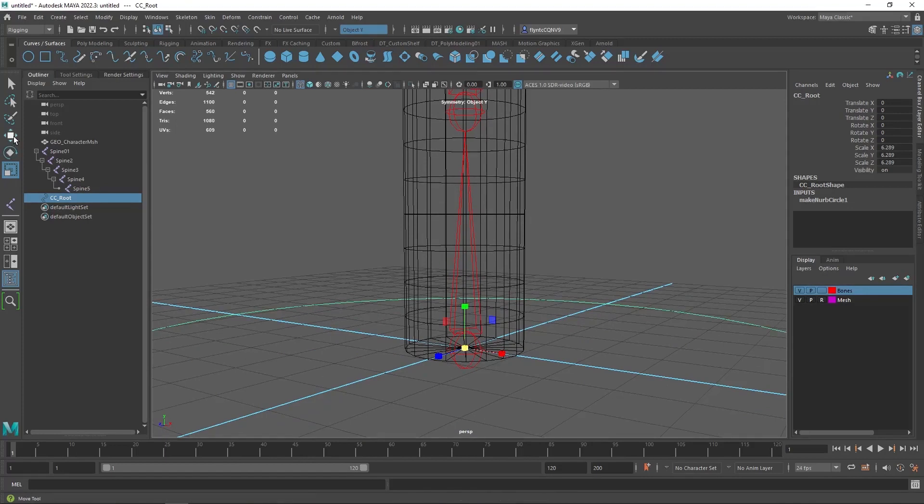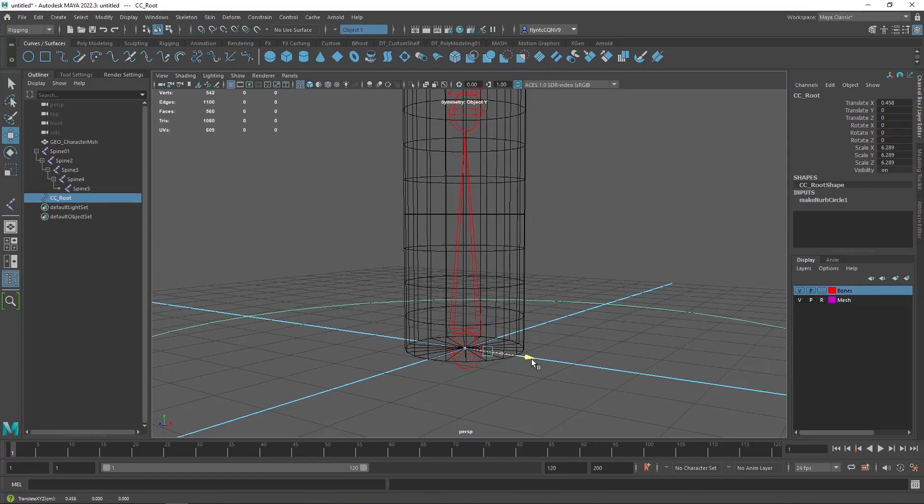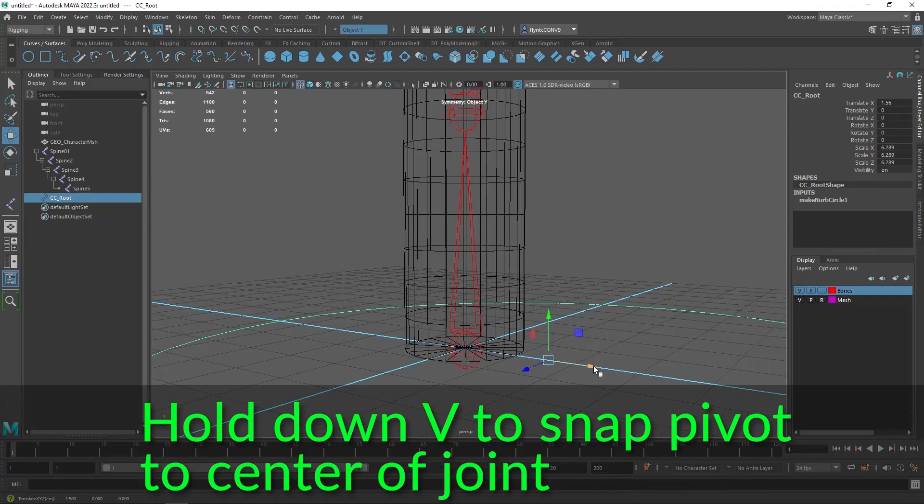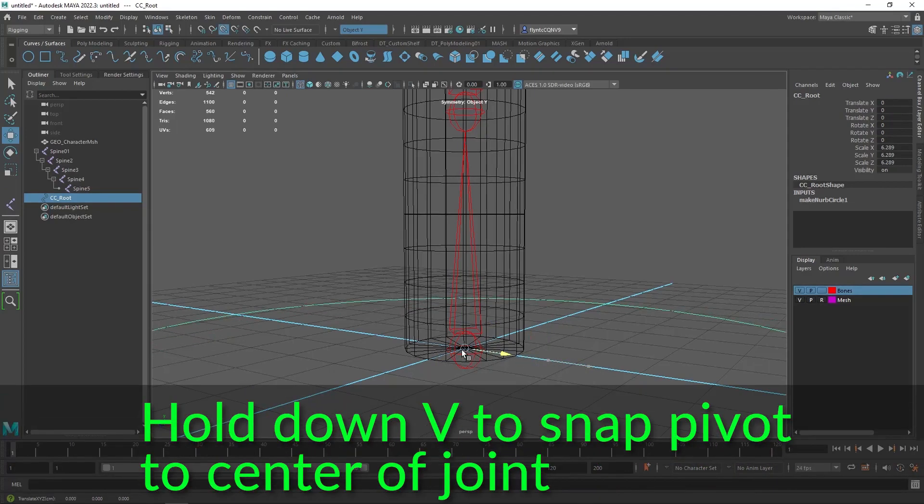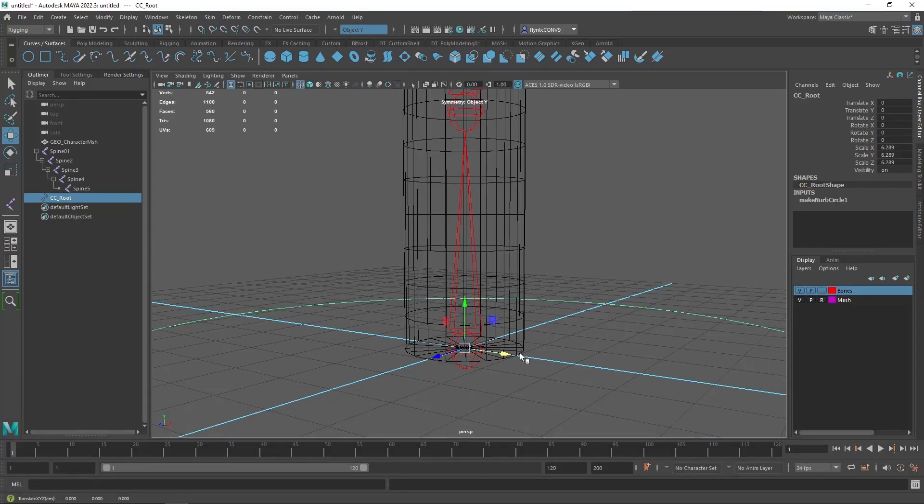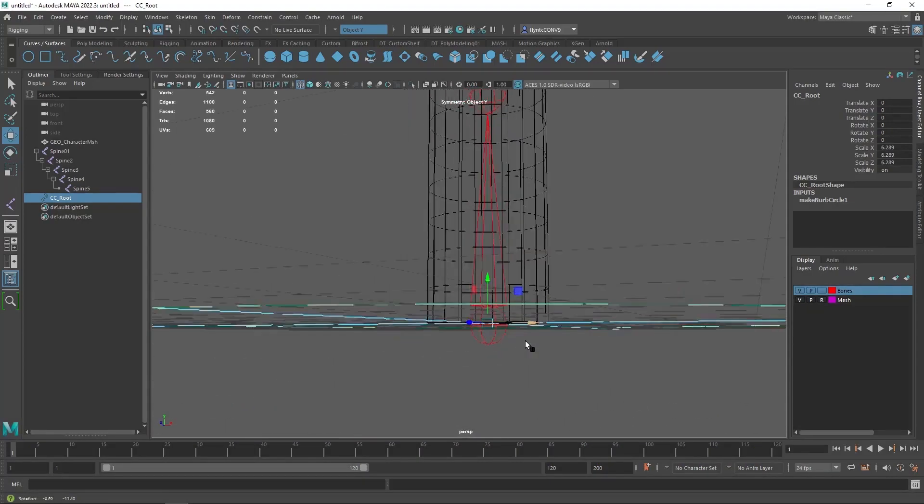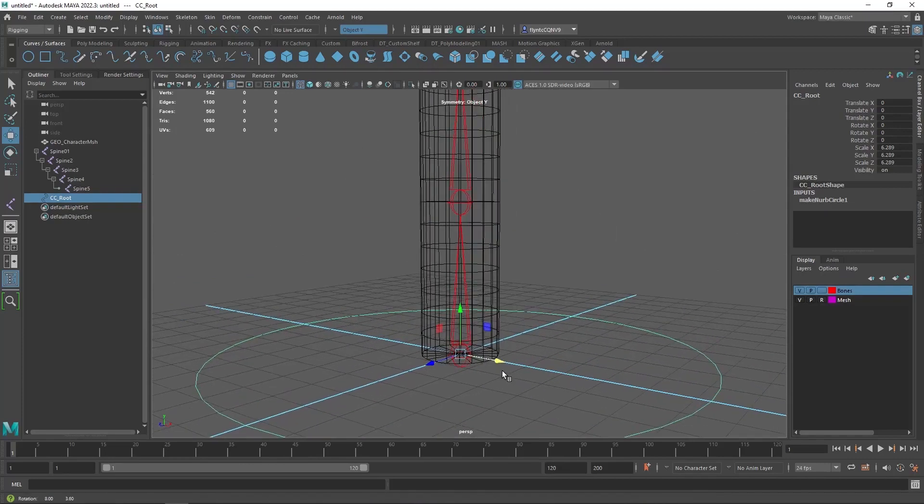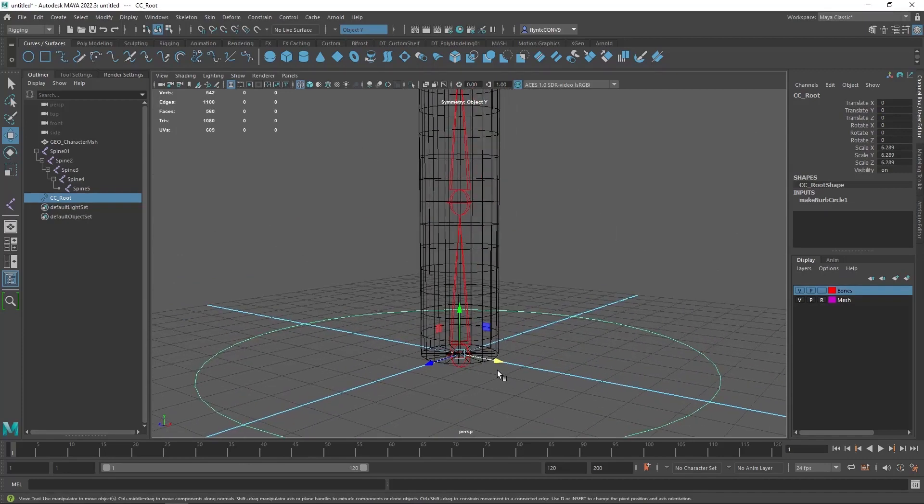And then let's hold down V on our keyboard and snap it to the center vertex of the bone joint. Now this is an easy one. Some control objects are a little more difficult but that is the basic process.